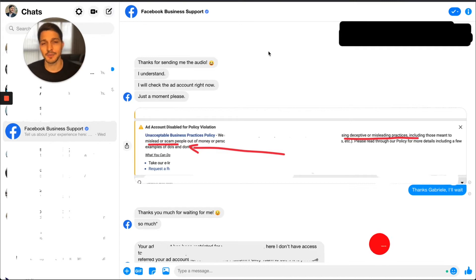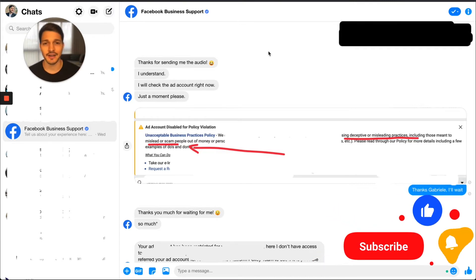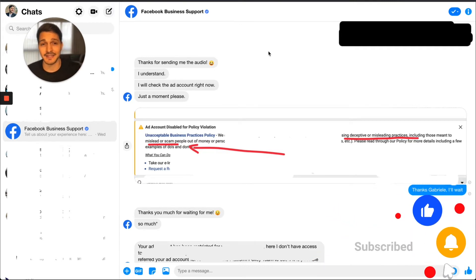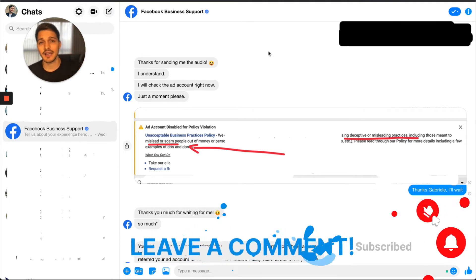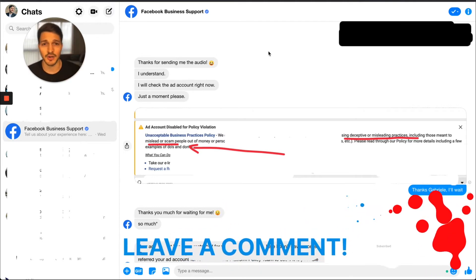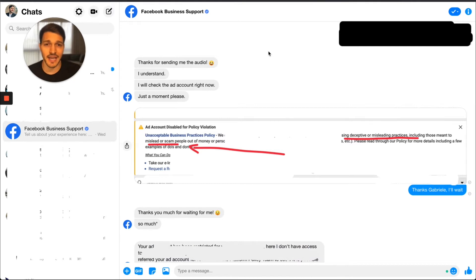Before I do, please consider subscribing — I put out a lot of useful content around Facebook Ads. Give it a like and leave a comment if you have questions or need help getting your account unbanned.